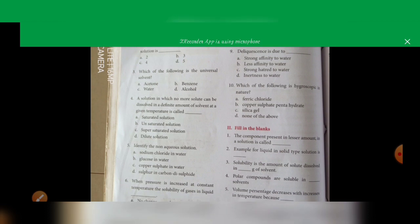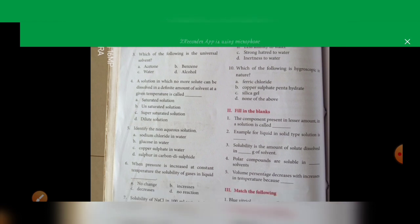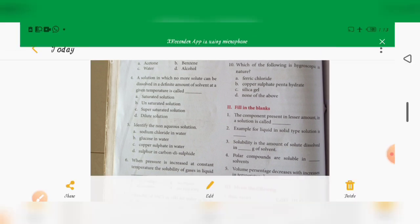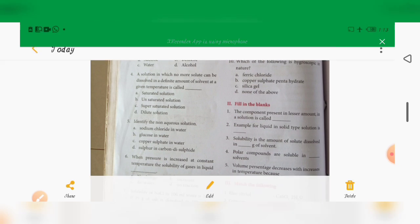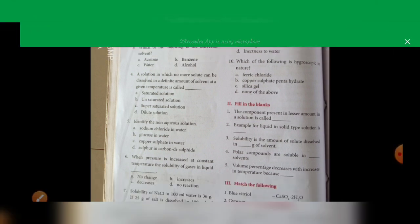Example for liquid in solid type of solution is amalgam. A solution is the amount of solute dissolved in 100 grams of solvent. Polar compounds are insoluble in non-polar solvents. Volume percentage decreases with increasing temperature because of the expansion of liquid.